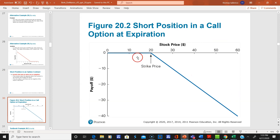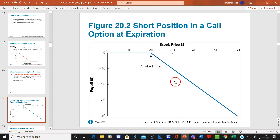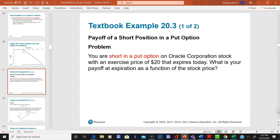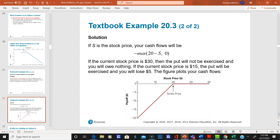Here's the short position in a call option. Notice how the writer can continuously lose money — it's a losing proposition; they're obligated to give you the stock, so they can lose a lot of money. Here's also an example of a short position in a put option on Oracle, and here is the corresponding graph.